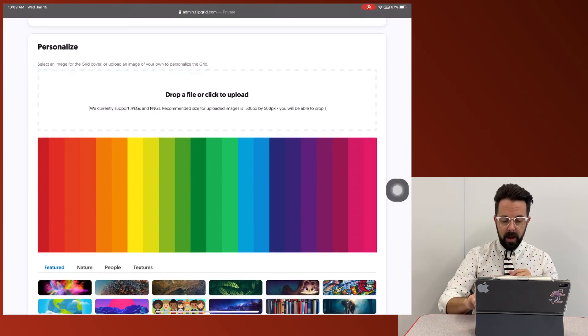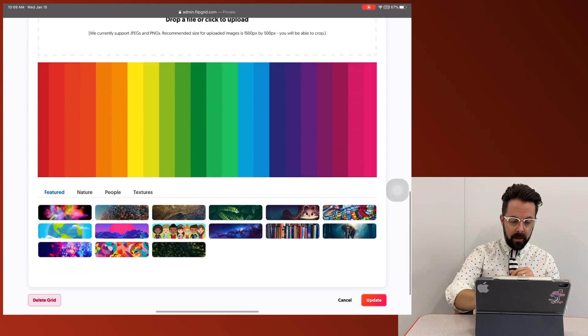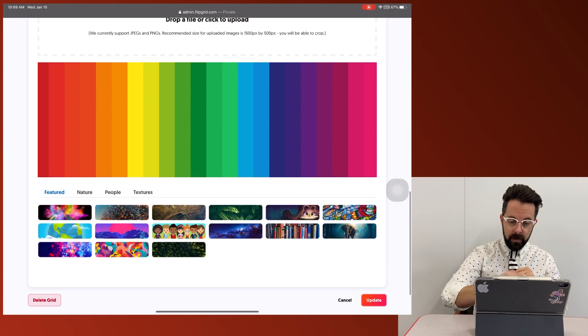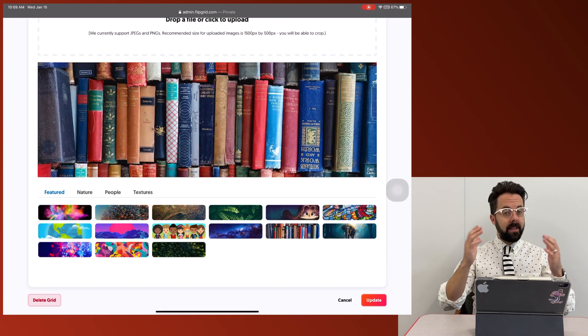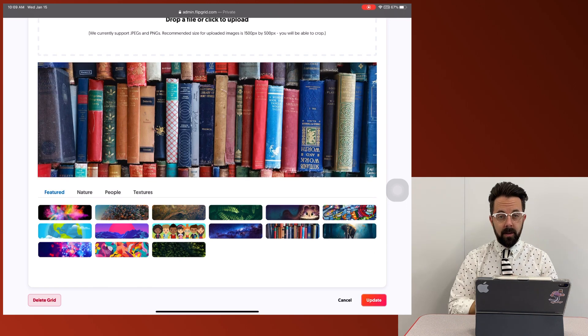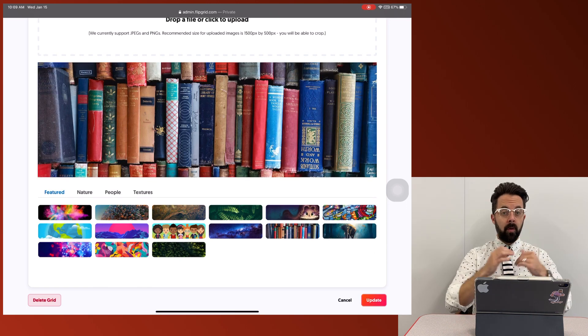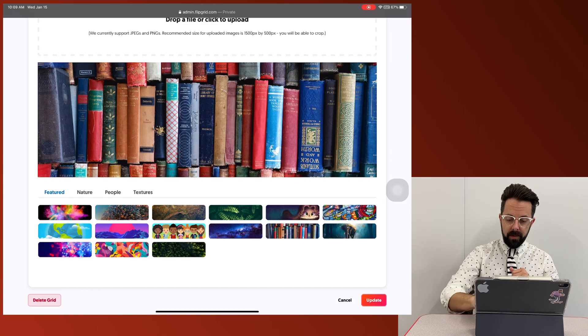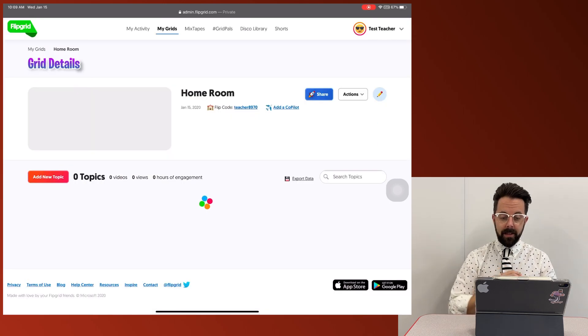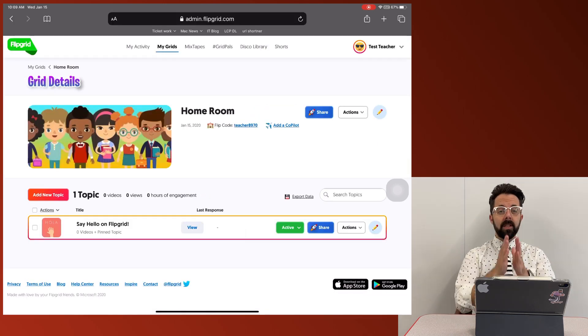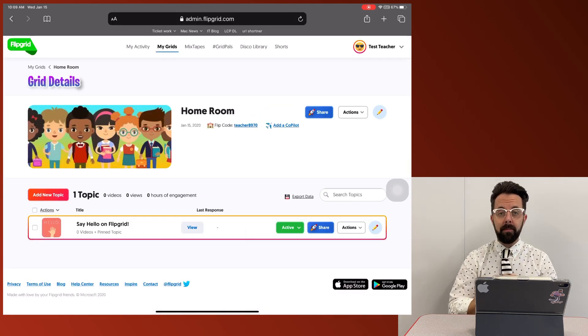So maybe instead of this rainbow, I could do some kids. Maybe this is an ER class. I could have books, whatever works best for you. I'm going to do the kids update. So now I have my grid built.